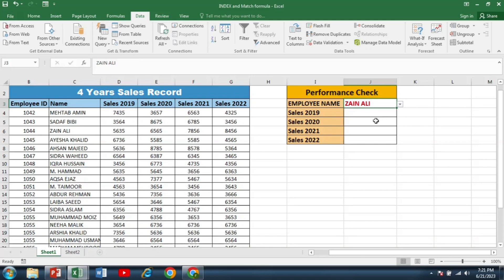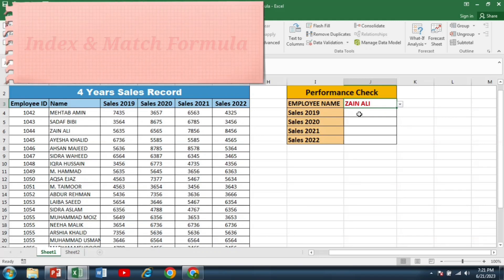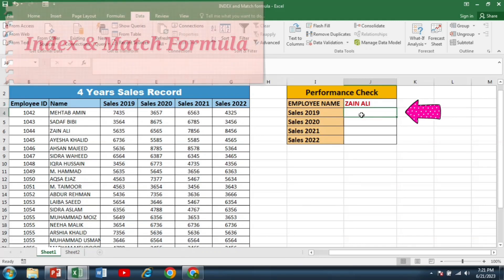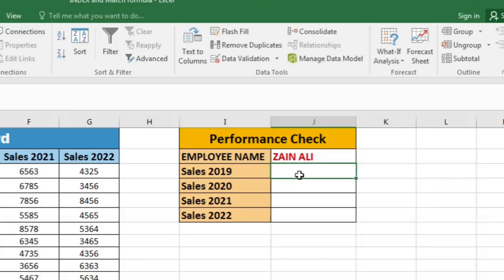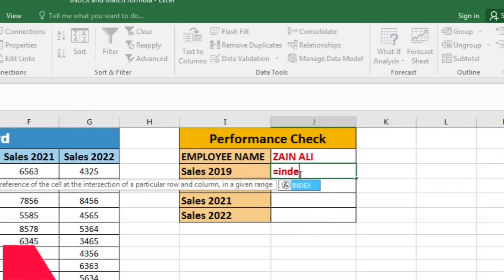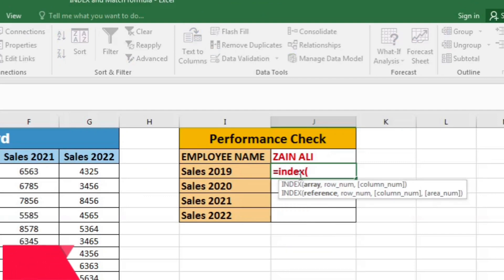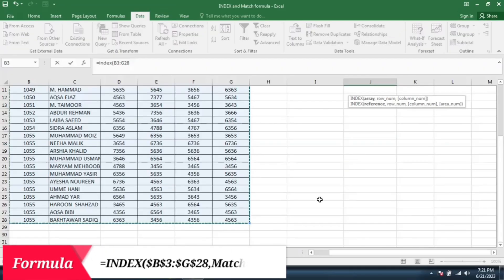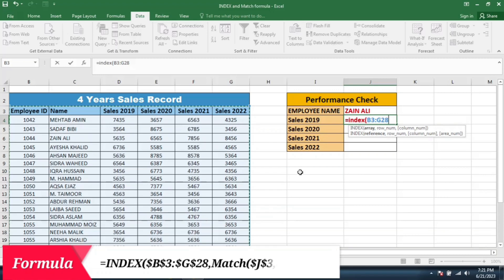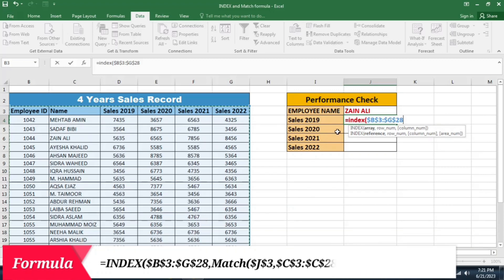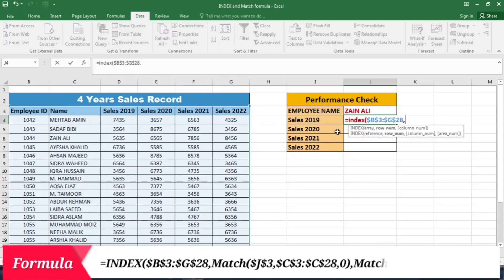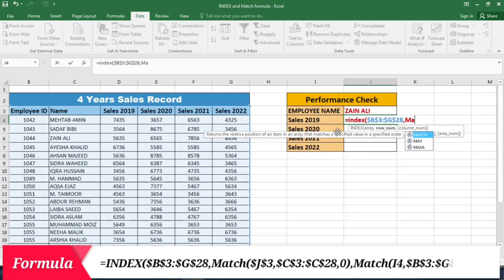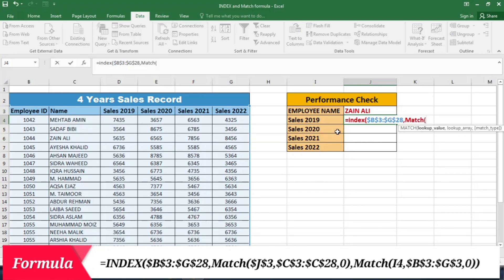After creating the dropdown box for the employee name, now it's time to apply the index and match formula. So here I will write equals index, bracket start. And first I have to give the array, means I have to give the whole table. So I select the table and then press F4 to lock it, then comma, match bracket start.